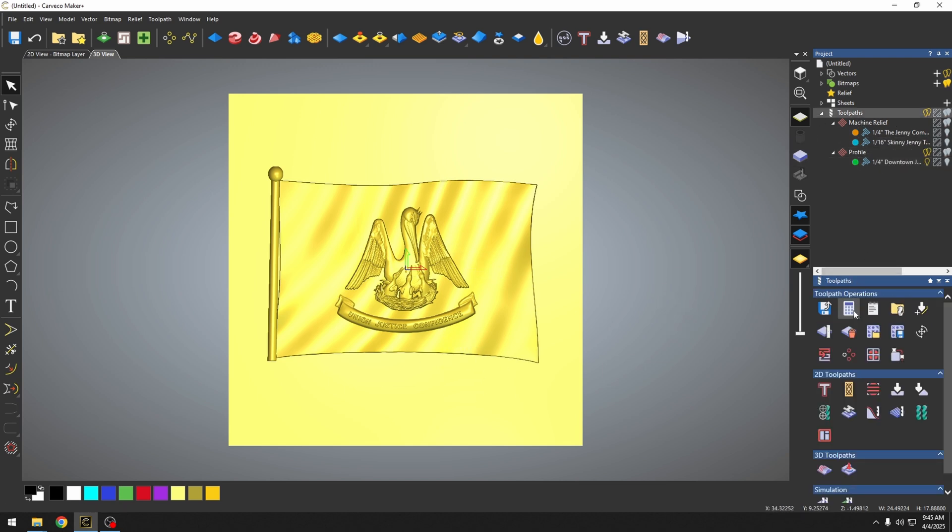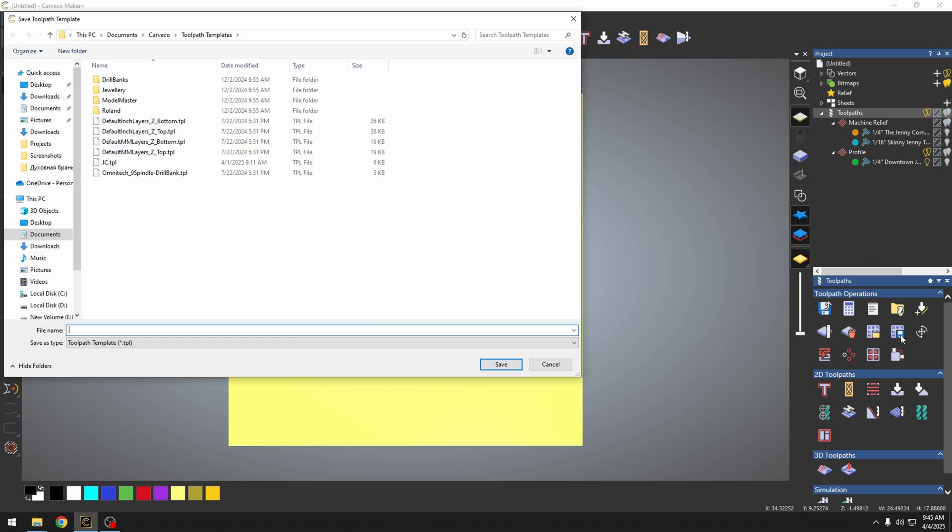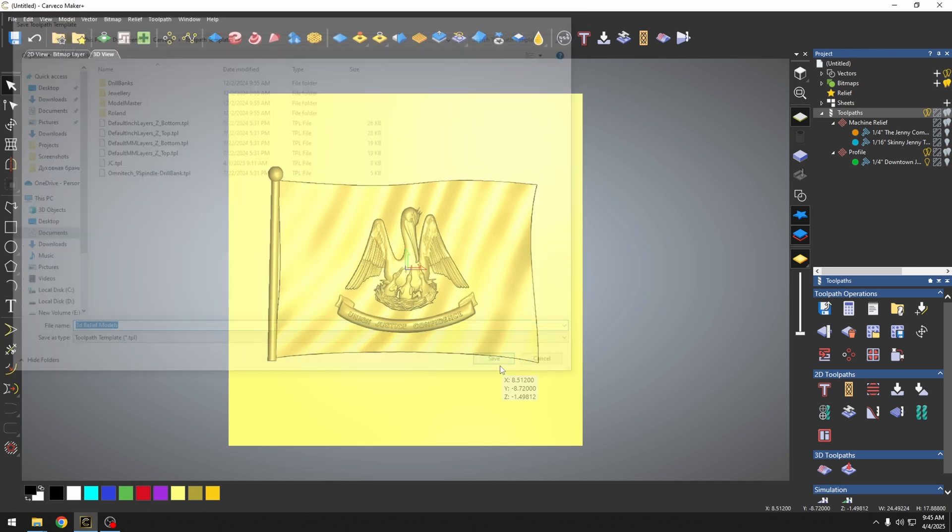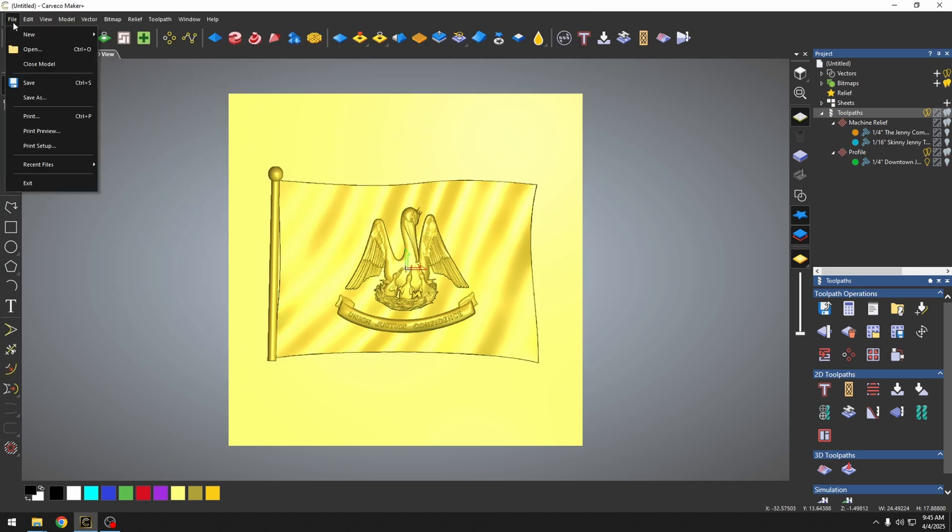We already have all of our settings set up for this. Now what we can do is create a toolpath template. I'm just going to create this toolpath template in the section called Carveco Toolpath Templates. We're going to call this toolpath template 3D Relief Models. Once I save that, anytime that I open up a new project...